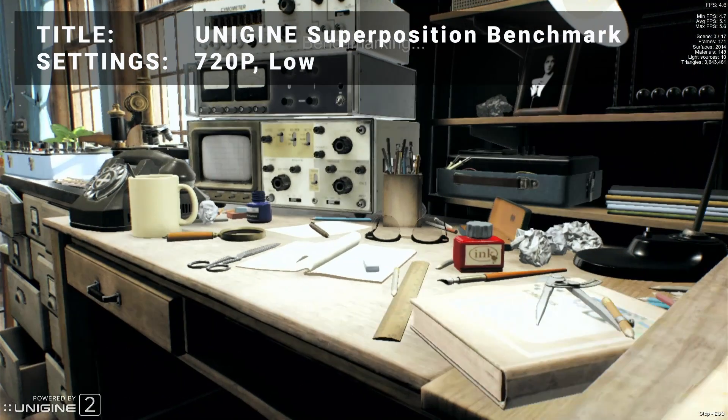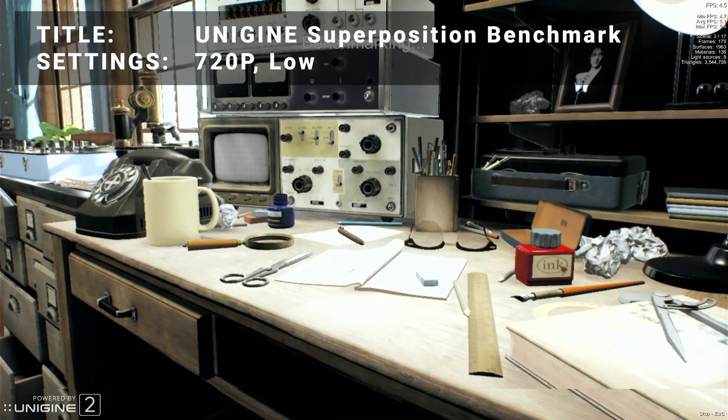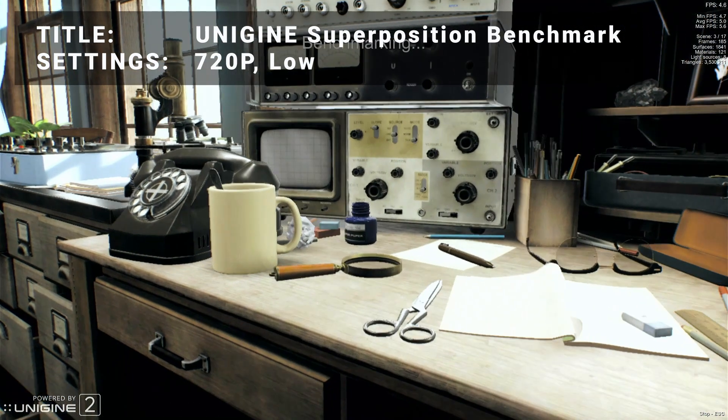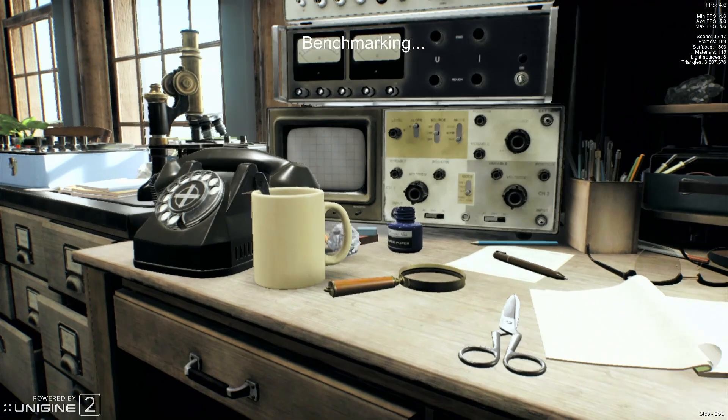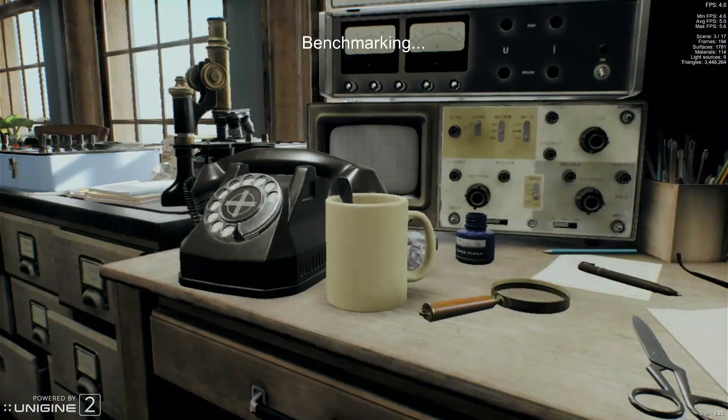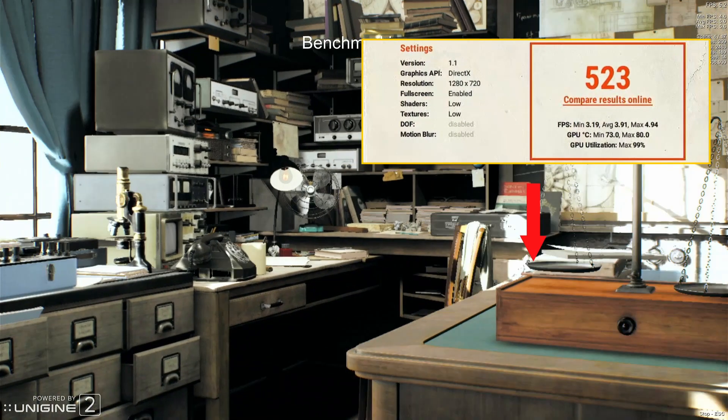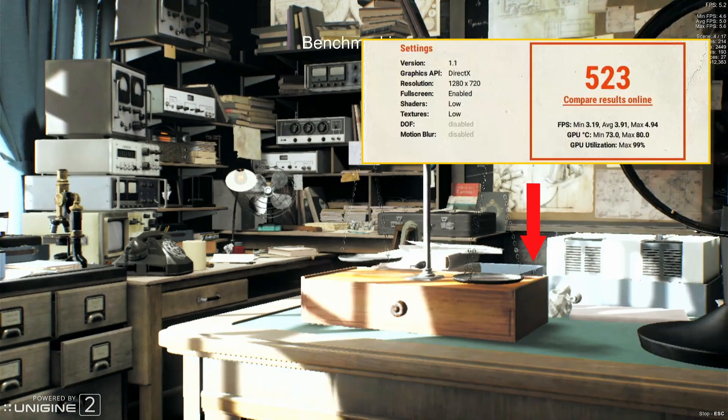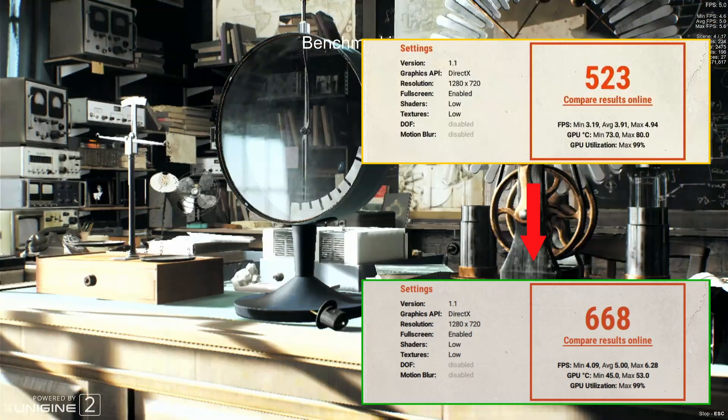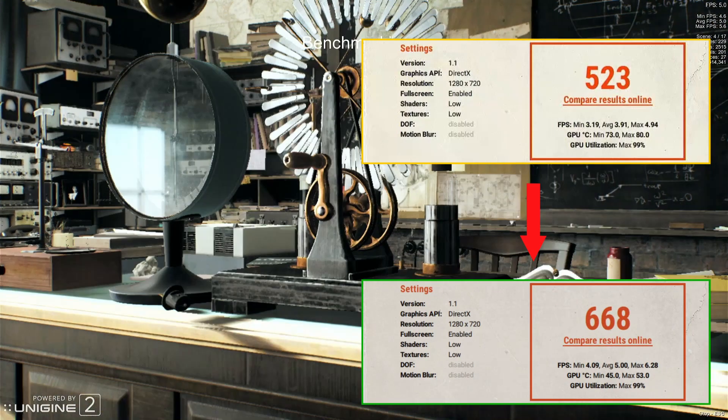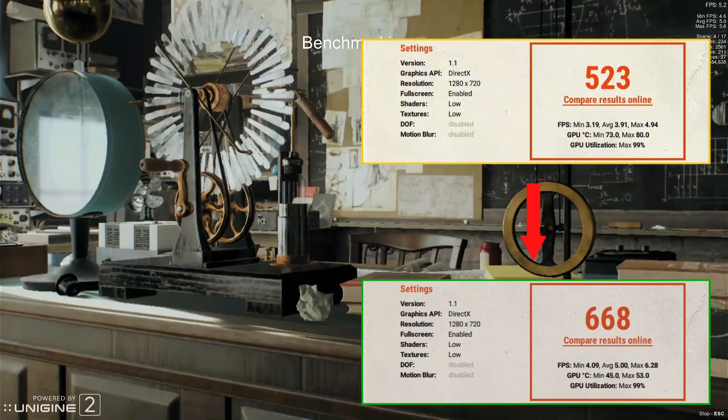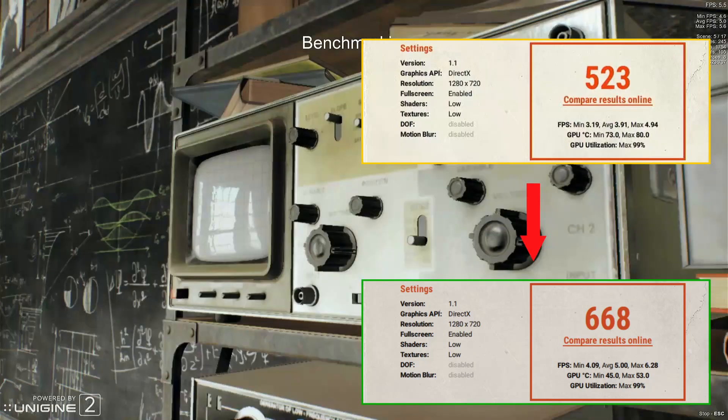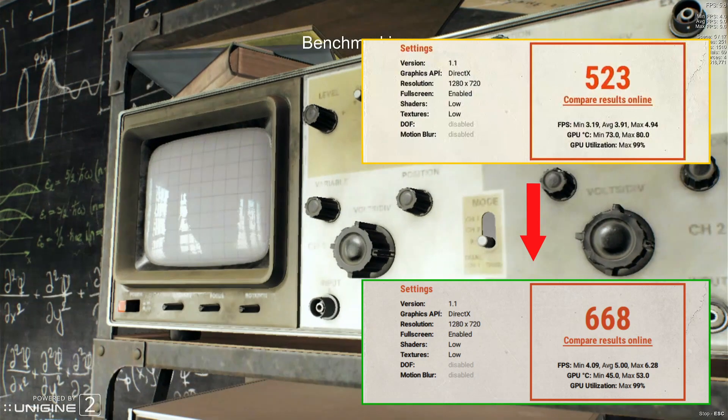Benchmark number four is Unigine Superposition benchmark tool. Running at the 720p low preset, the initial results achieved a score of 523. After overclocking, the score improved to 668. This represents an increase of 27.7%. Some excellent improvement here.